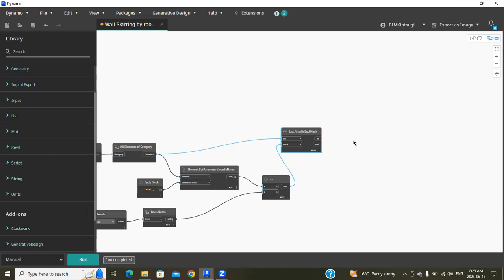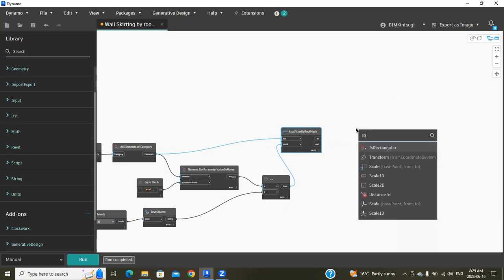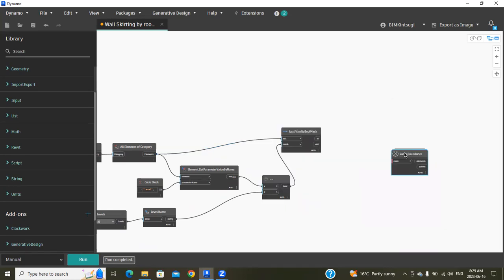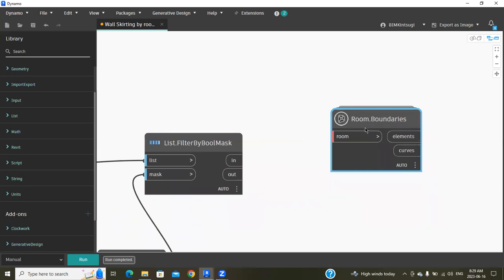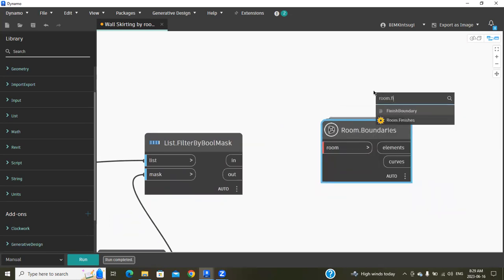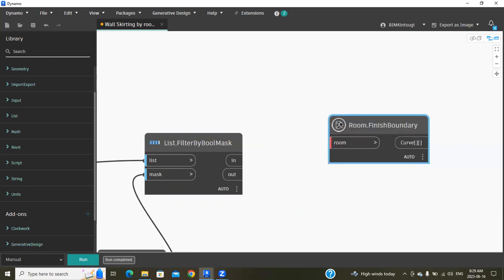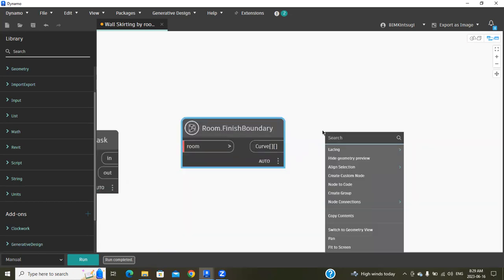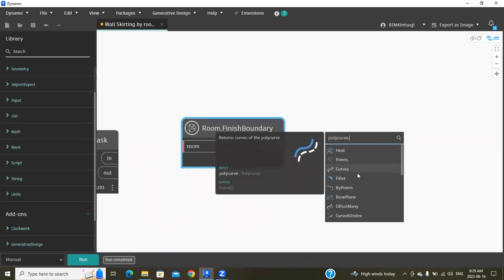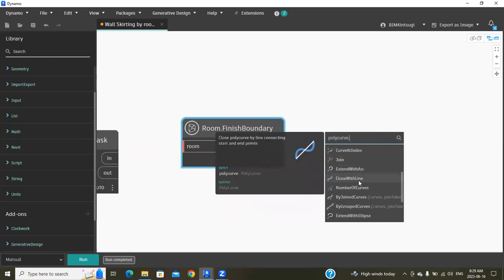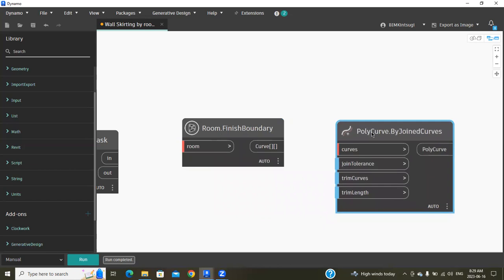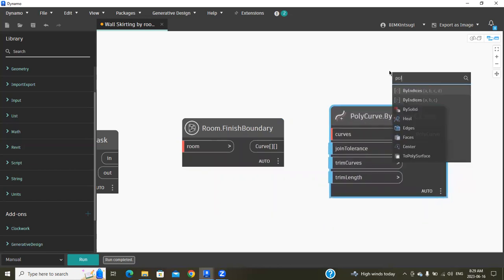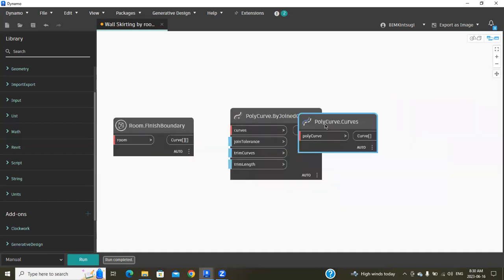We need to search for room finish boundary, then polycurve. That's it.